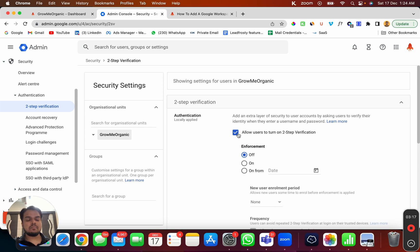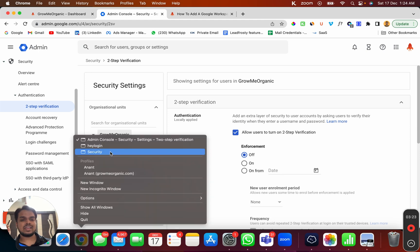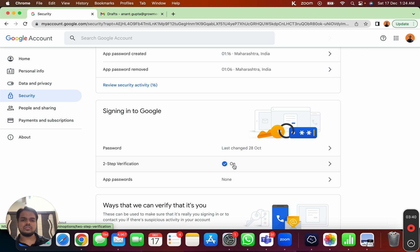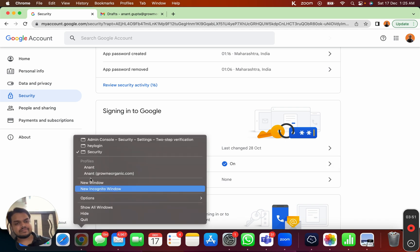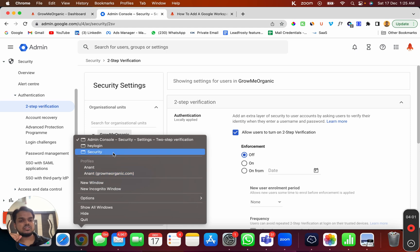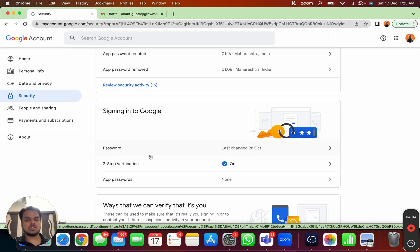It's not compulsory to go to the admin console if two-step verification is already enabled for your account. First check your own account to see if it's already on. Only if two-step verification is not enabled do you need to reach out to the IT person or whoever has admin access and ask them to allow users to turn on two-step verification.